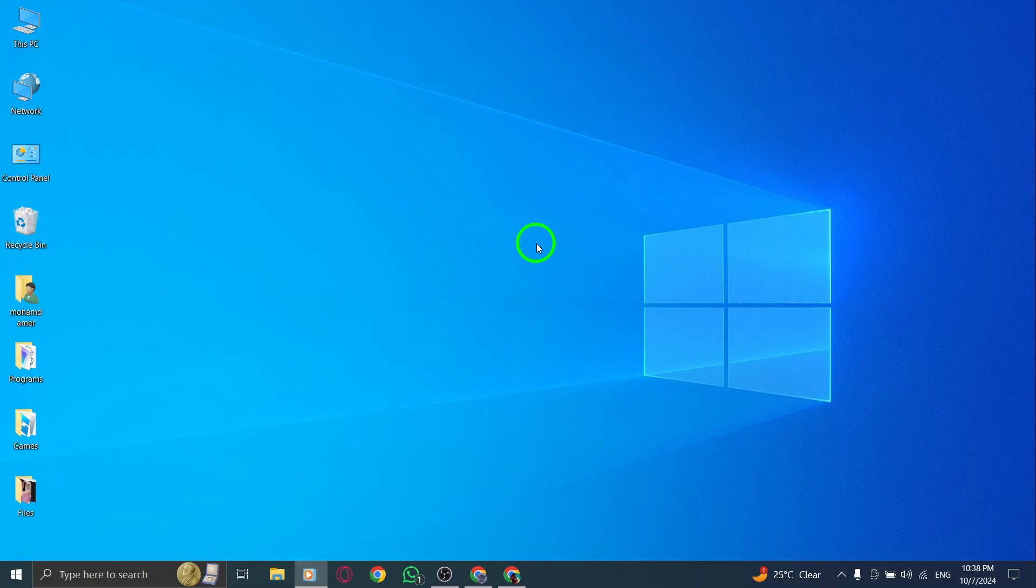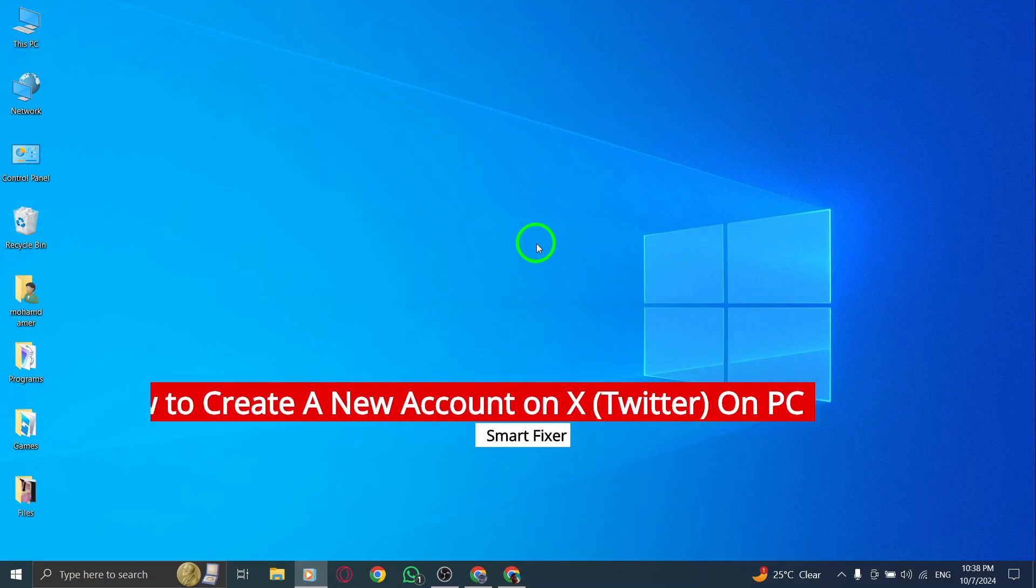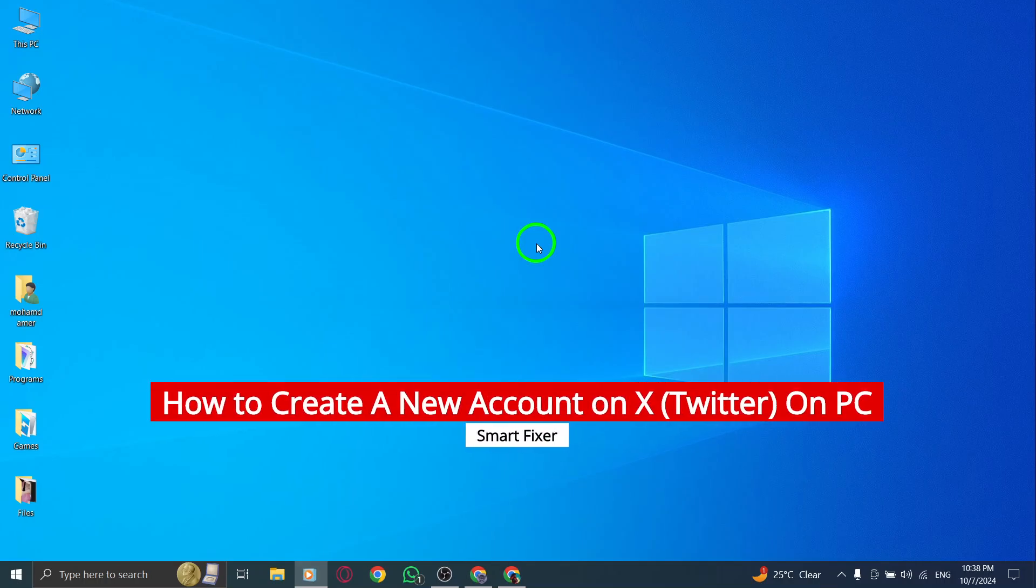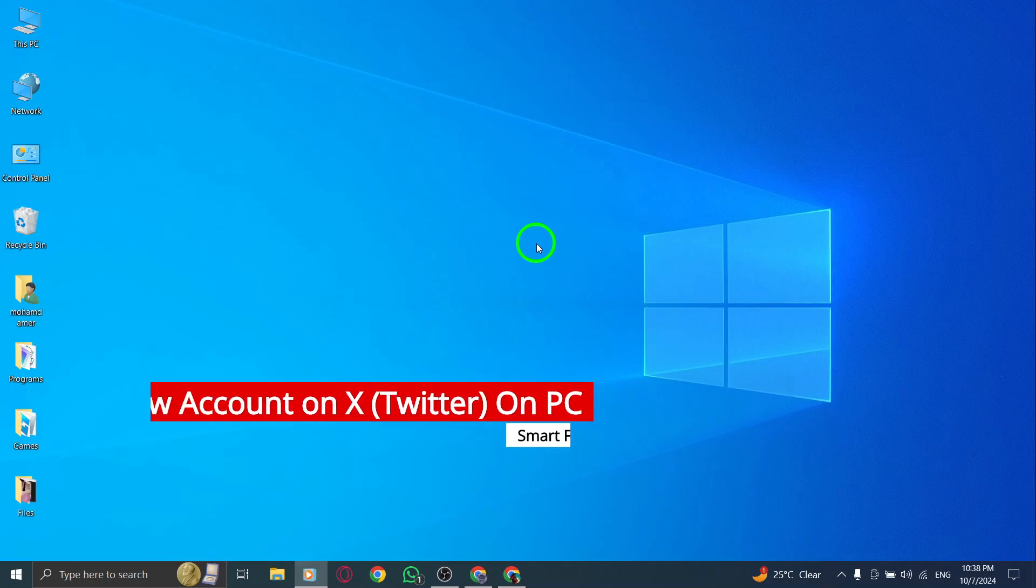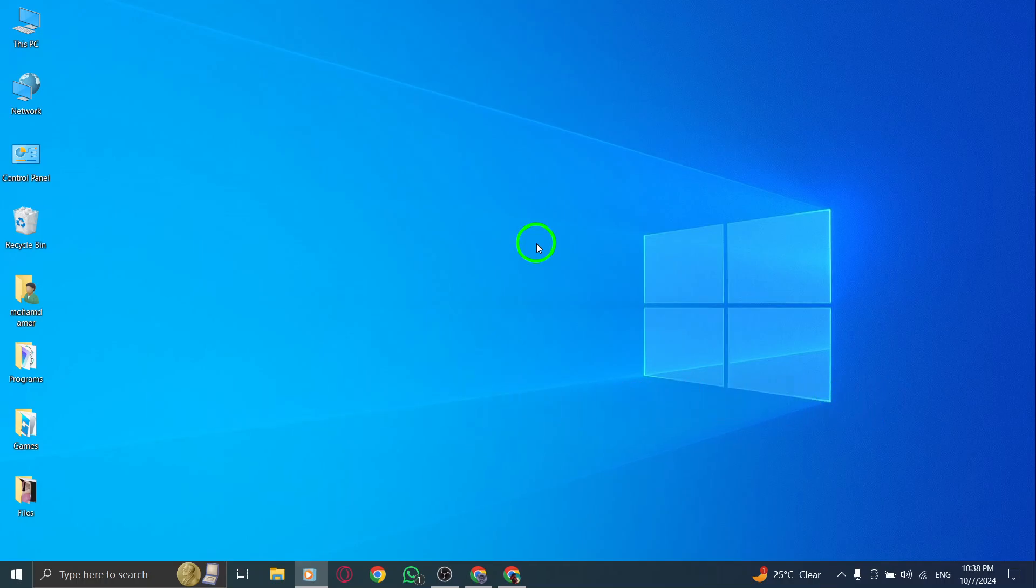Welcome. In this video, I'll walk you through how to create a new account on X, formerly known as Twitter, using your PC. Whether you're new to X or just looking to start fresh with a new profile, this step-by-step guide will help you get set up quickly. Let's jump right in.